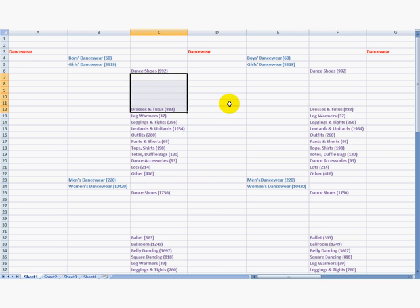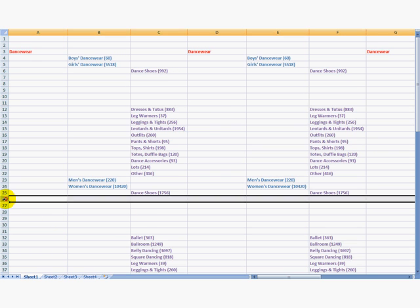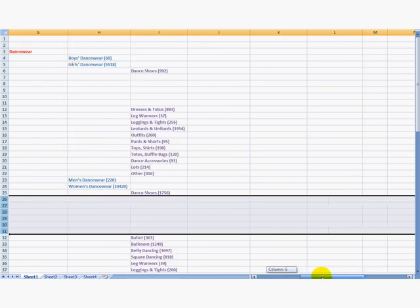But now we have empty rows, you may notice. How are we going to delete those? Well, don't worry. There's a macro for that too.